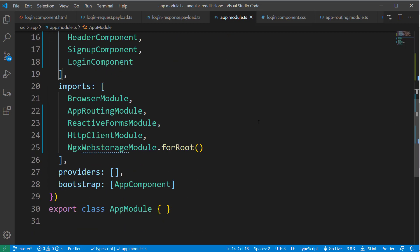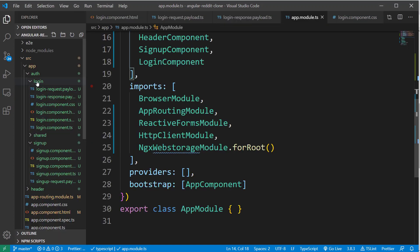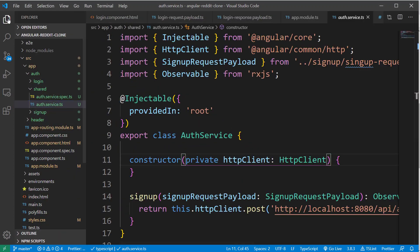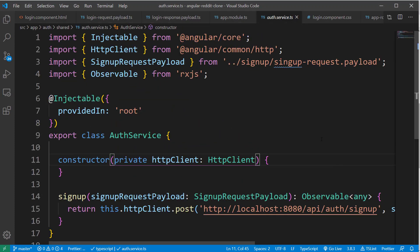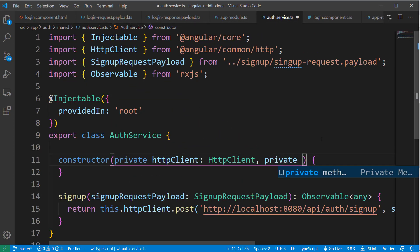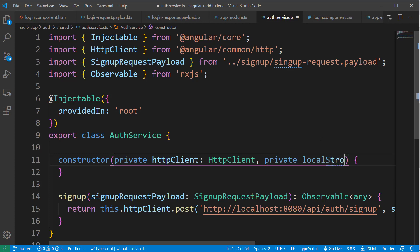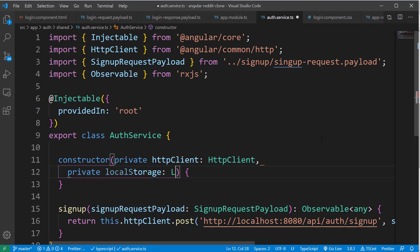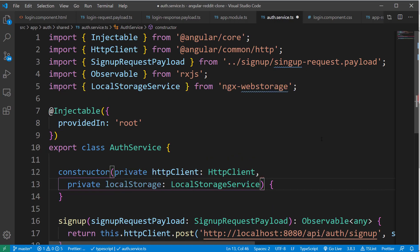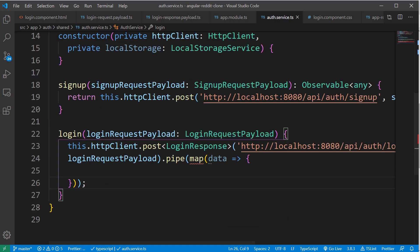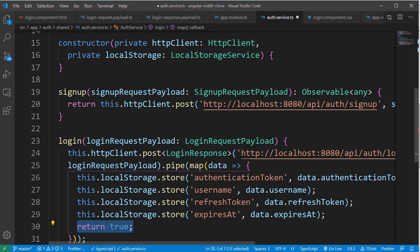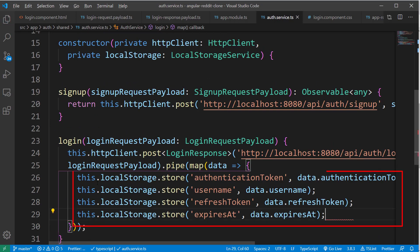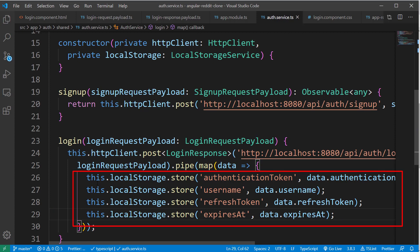All right, now we are ready to access the local storage from our application. So let's go back to our authService class and inject the class LocalStorageService from ngx-webstorage. And once it is done, let's store the token and user information inside the local storage by typing this.localStorage.store followed by the key and value of the data we are going to store.